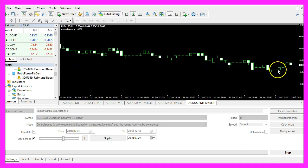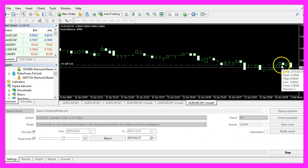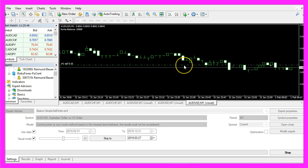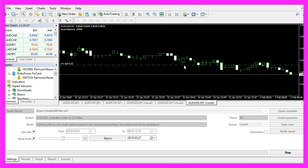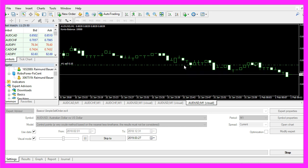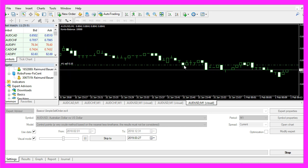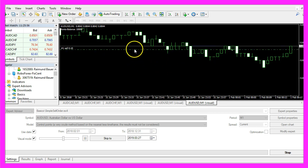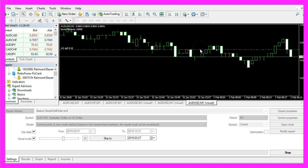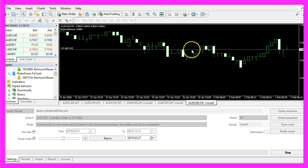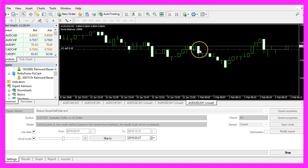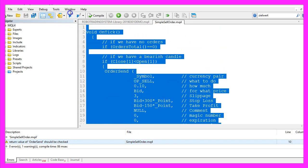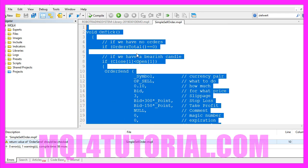Here we are — this is the first bearish candle and now we see the first sell trade, so our little expert advisor is working. In this video you have learned how to automatically create a sell order with MQL4 as soon as the first bearish candle appears on your chart, and you have coded it yourself with a few lines of MQL4 code.